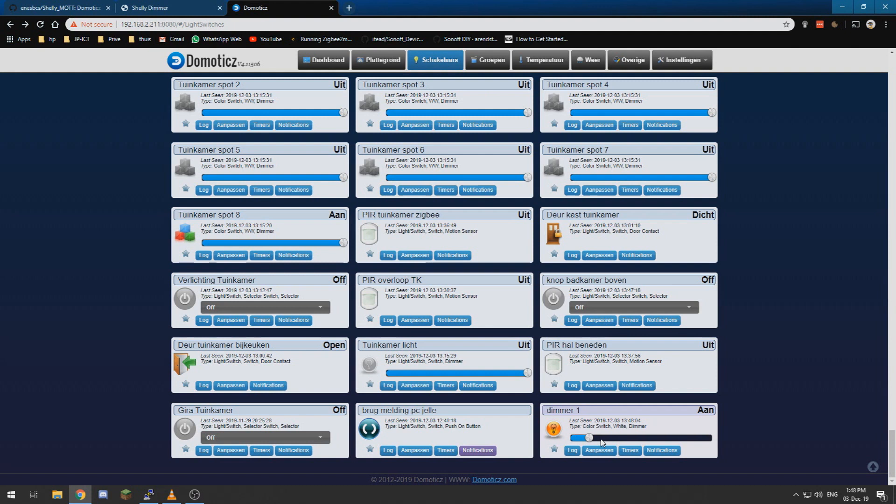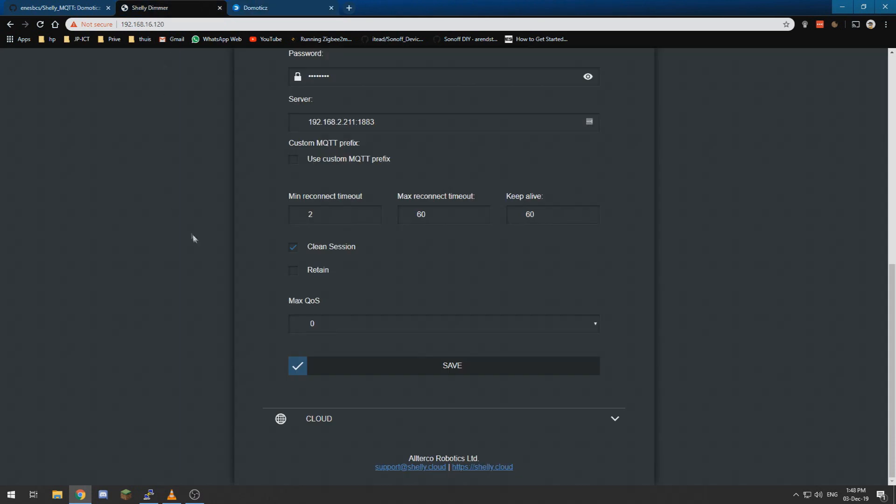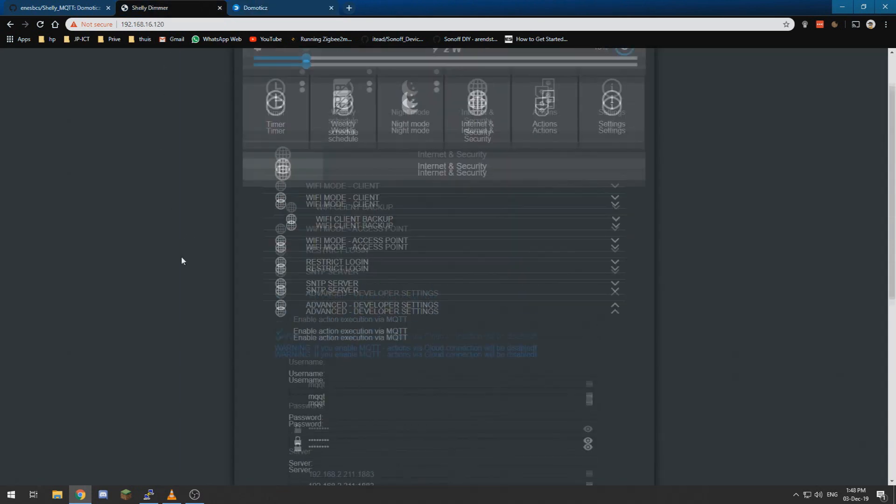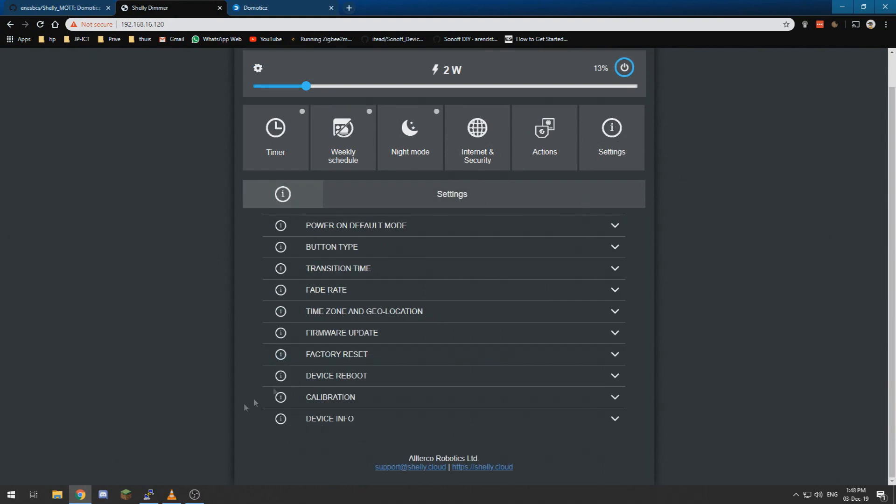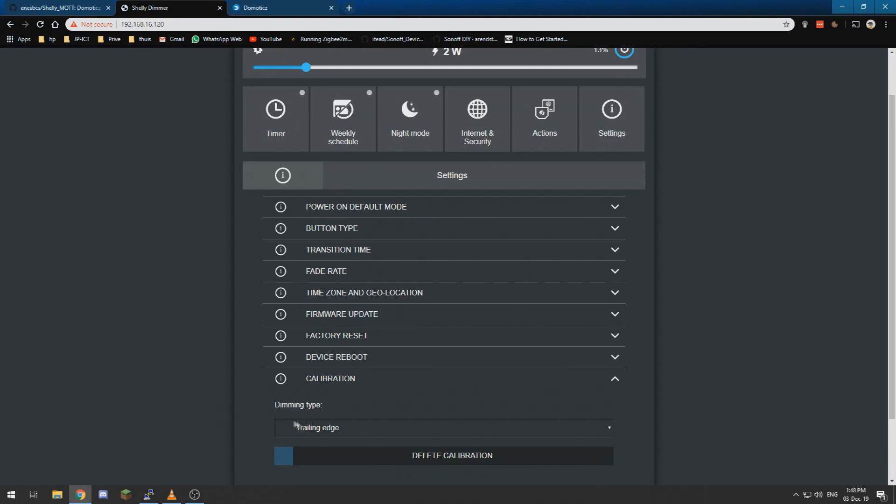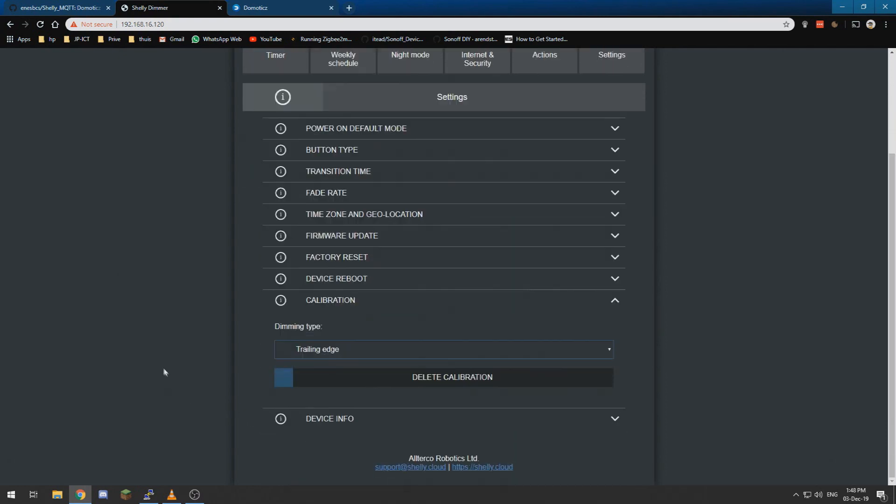So for that we need to alter a few things. We need to go into the settings and there is a thing called calibration over here and it is now set to trailing edge.